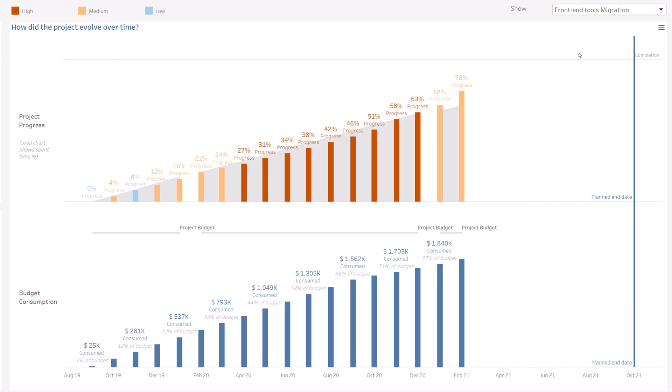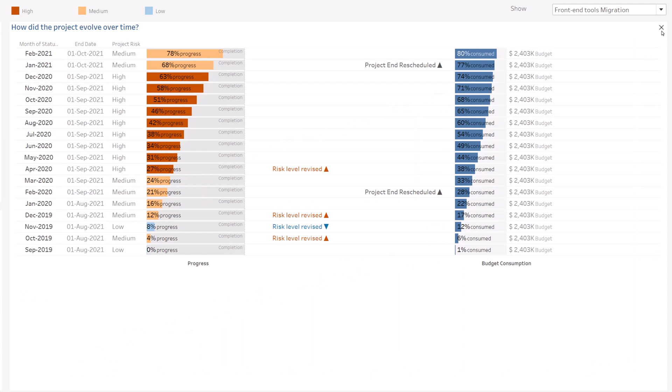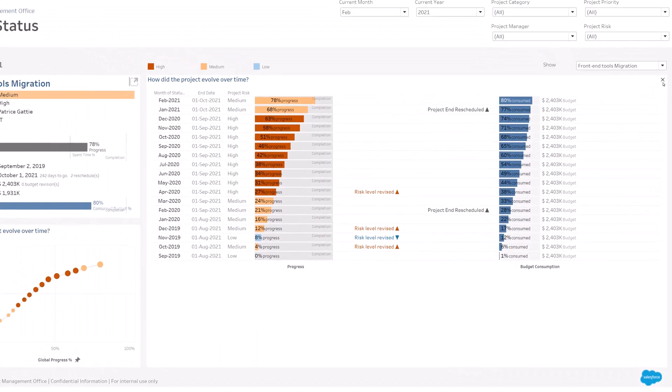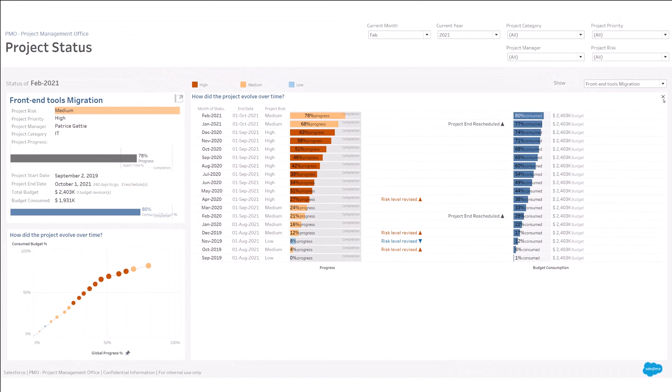Let's now deep dive to each project status to understand the full story. Do you need to take immediate actions? With a single click, you can open your project in your source application.